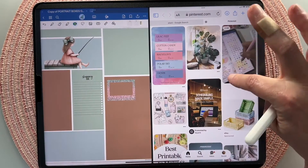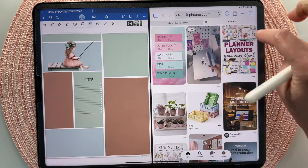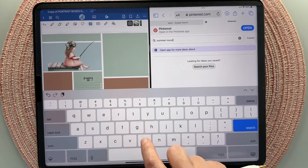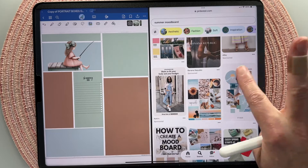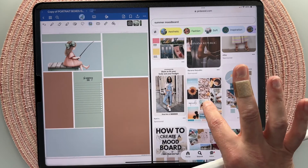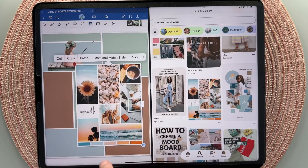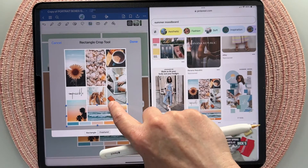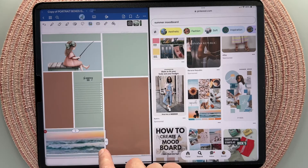Say you're creating a mood board on Pinterest — for example, a summer mood board. If you find an image you like as-is, or just want to crop one or two things out, you can long press and drag it over directly into GoodNotes. From there, on your photo tool, tap it and click crop. Make sure you're on rectangle, drag the nodes in to select what you want — like a beach or a flower — click done, and you have a nice image to use in your planner.